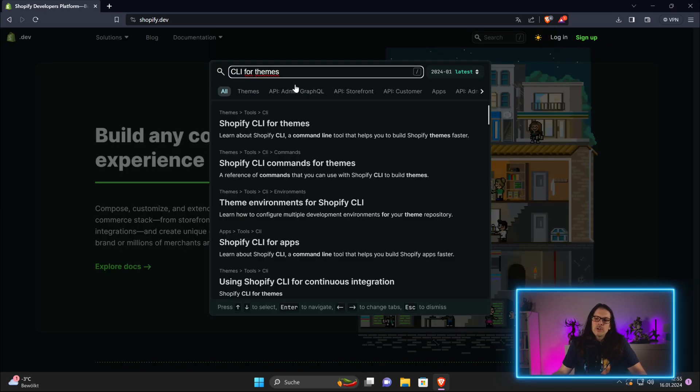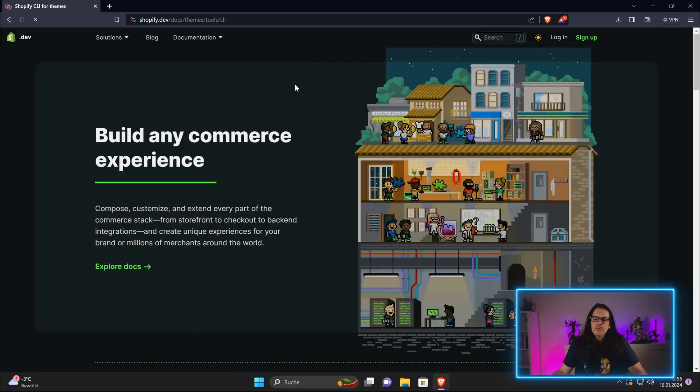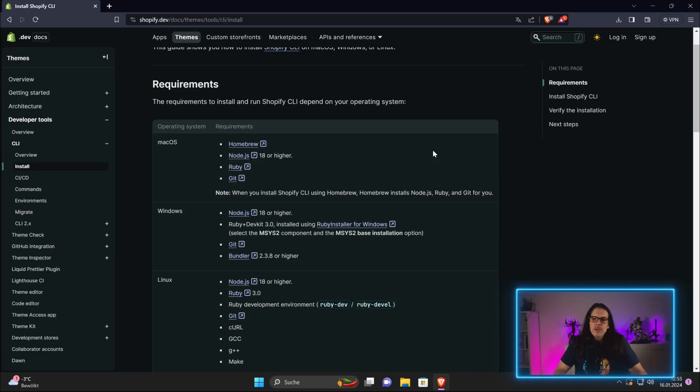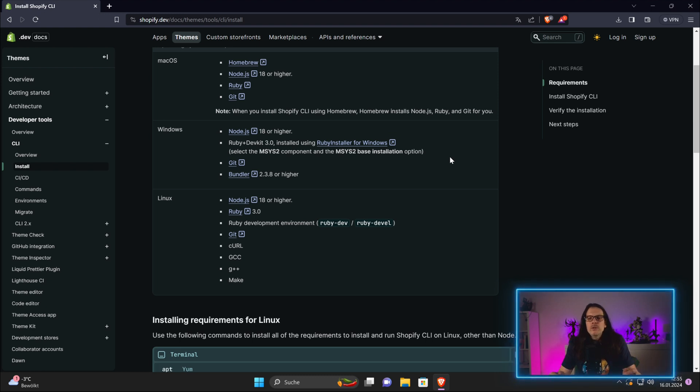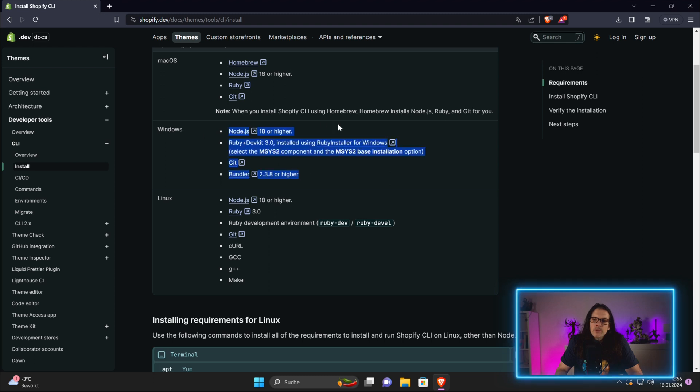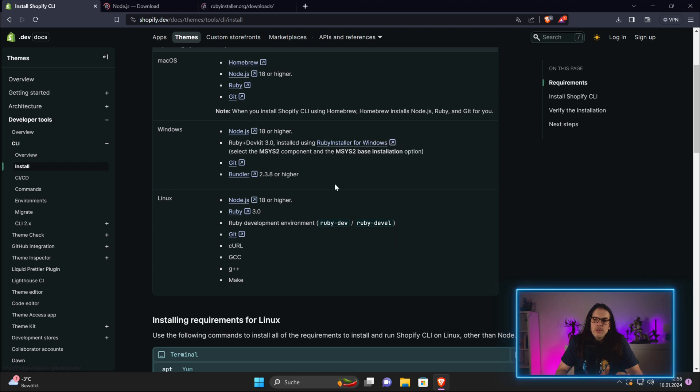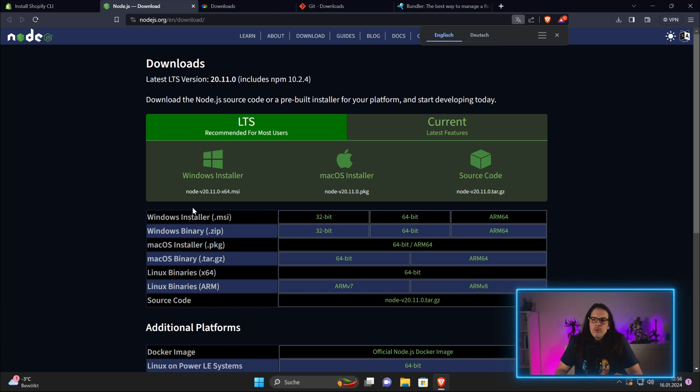All you need to do is go to shopify.dev. We can just search for Shopify CLI for themes. In the install section, you have the system requirements depending on your architecture and system. In this video, we'll install on Windows, so we need Node.js, we need Ruby, and we need Git.